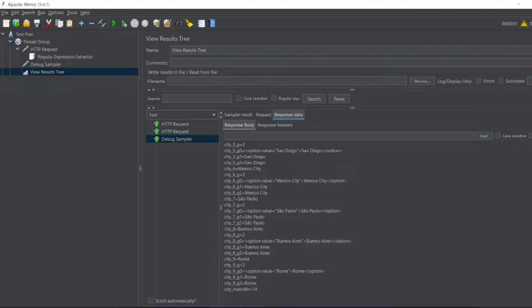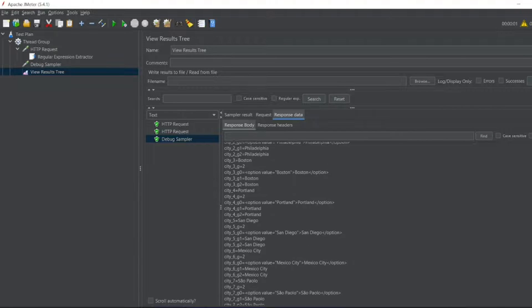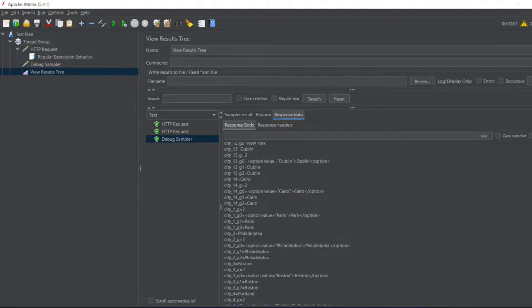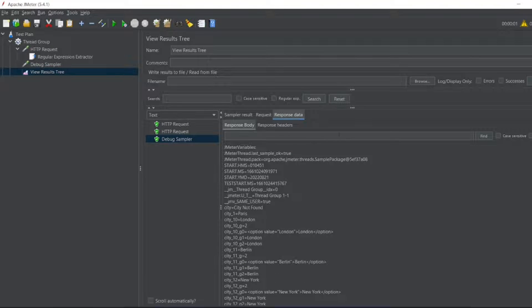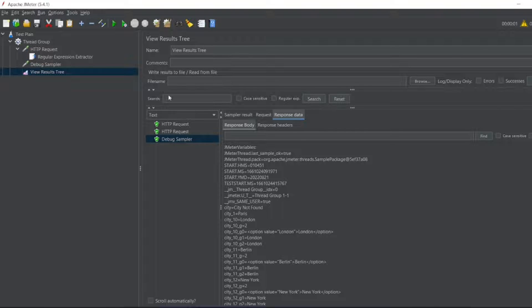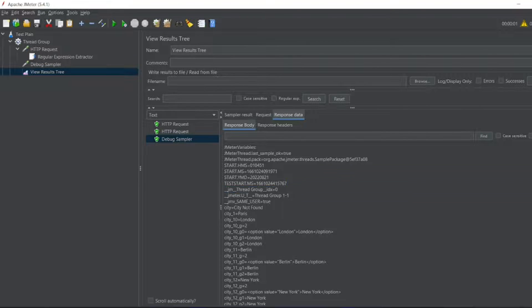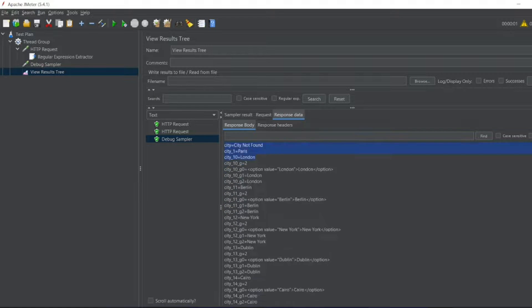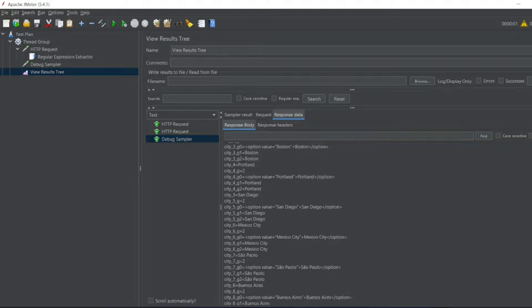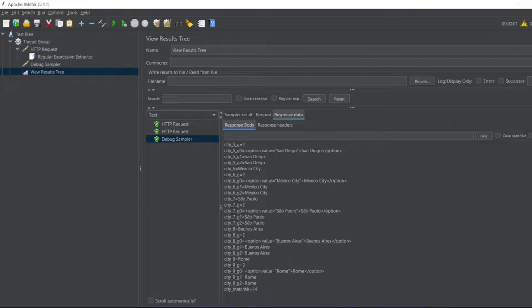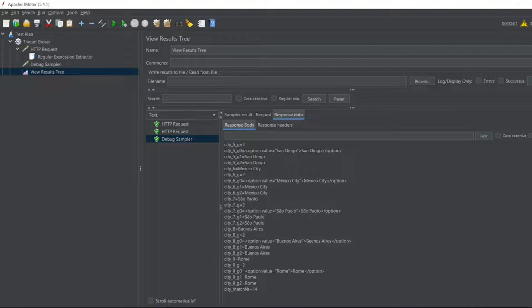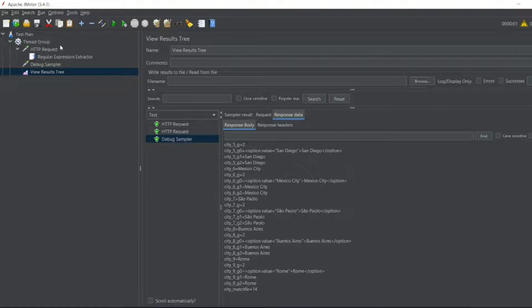Now in the regular expression extractor, this is what it's extracting - all the cities based on expression. We can have 14 cities, we can have 20 cities also in future. How can we do this without hard coding here? For that what we'll do is we'll add a controller.